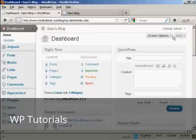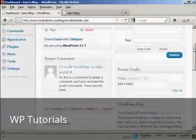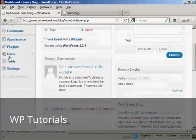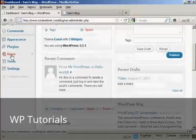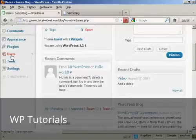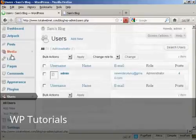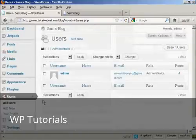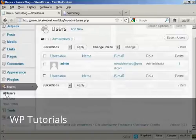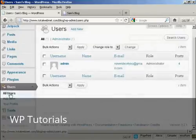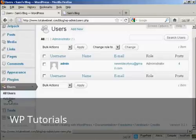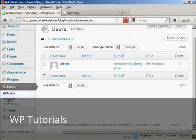From the dashboard, come down here to Users and click. And then you can see it will list all the users. If you want to add a new user, click here on Add New.